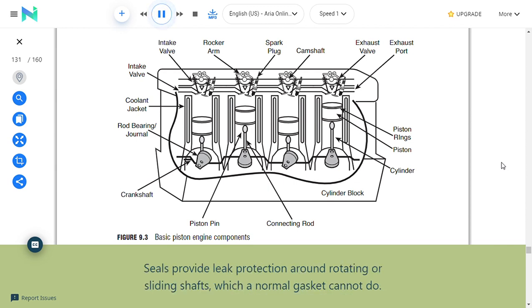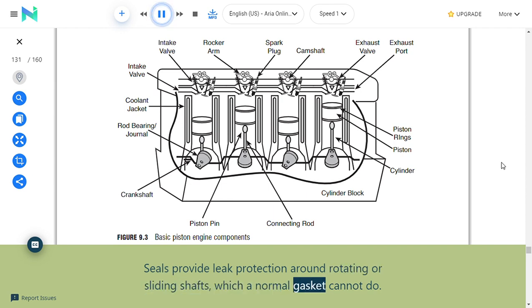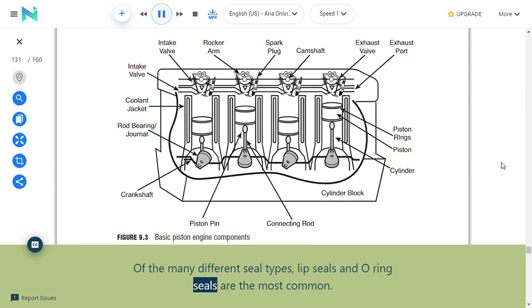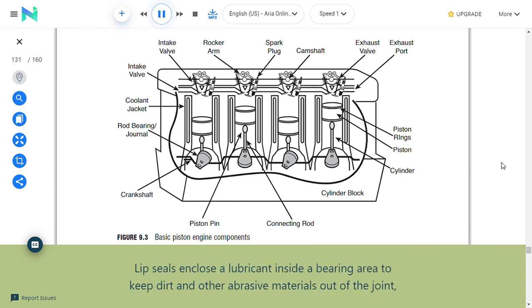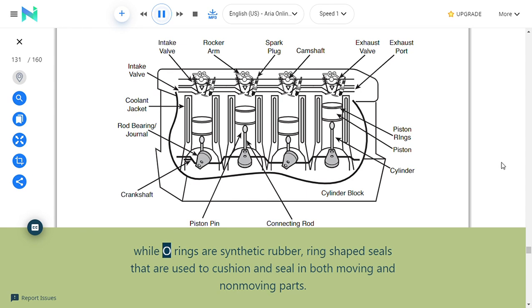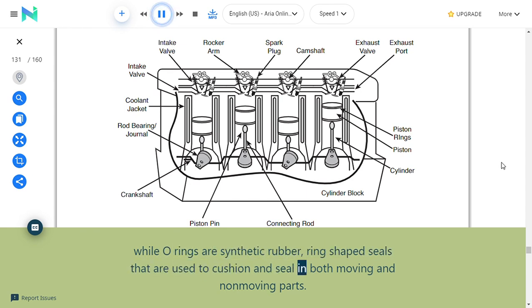Seals provide leak protection around rotating or sliding shafts, which a normal gasket cannot do. The two most common seal types are lip seals and O-ring seals. Lip seals enclose a lubricant inside a bearing area to keep dirt and abrasive materials out. O-rings are synthetic rubber ring-shaped seals used to cushion and seal both moving and non-moving parts.